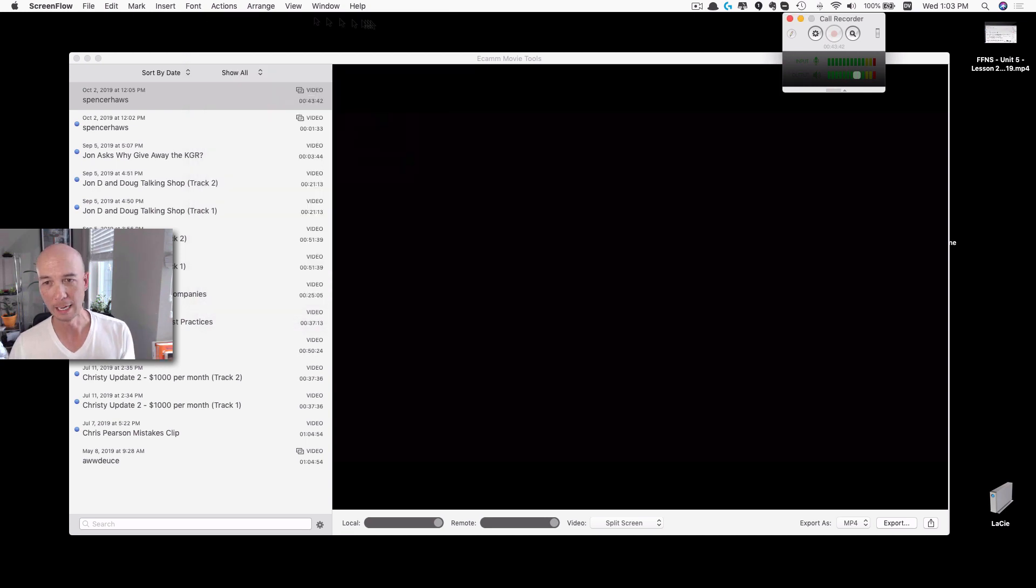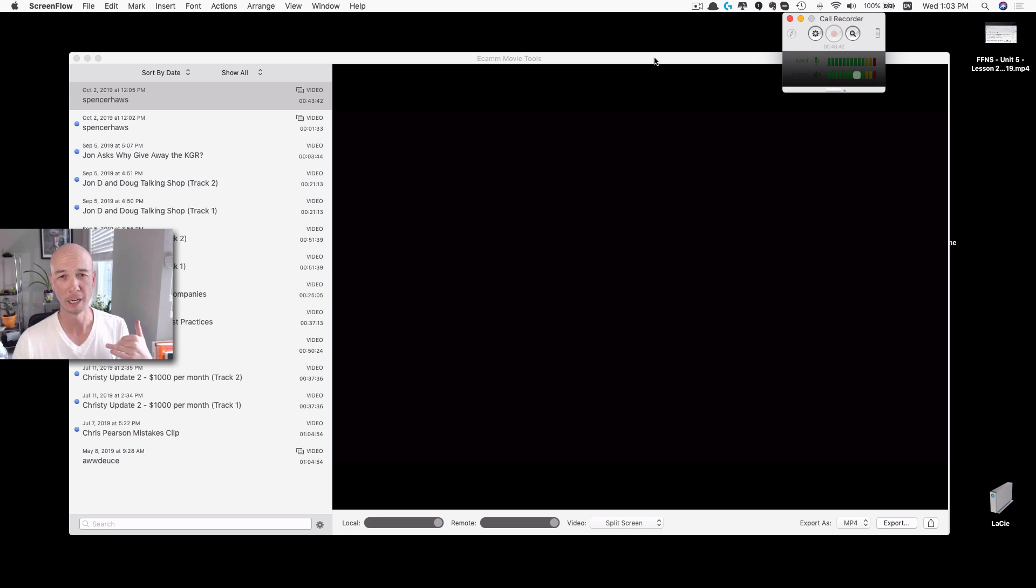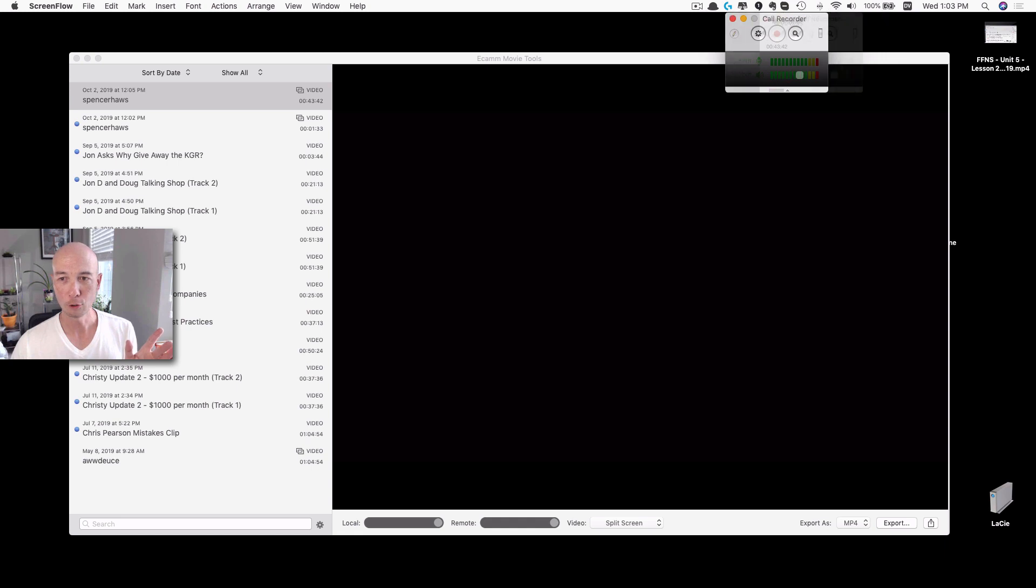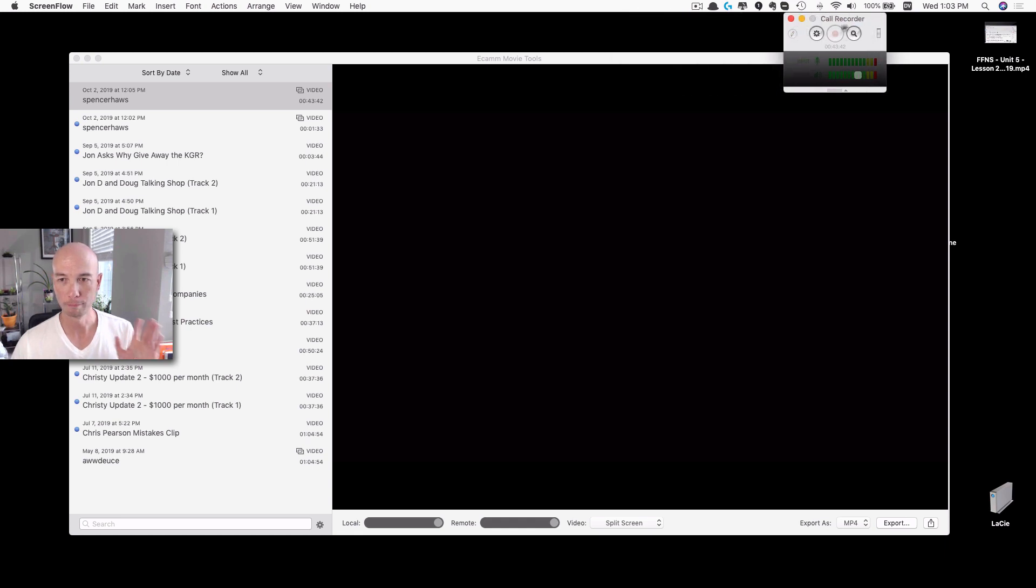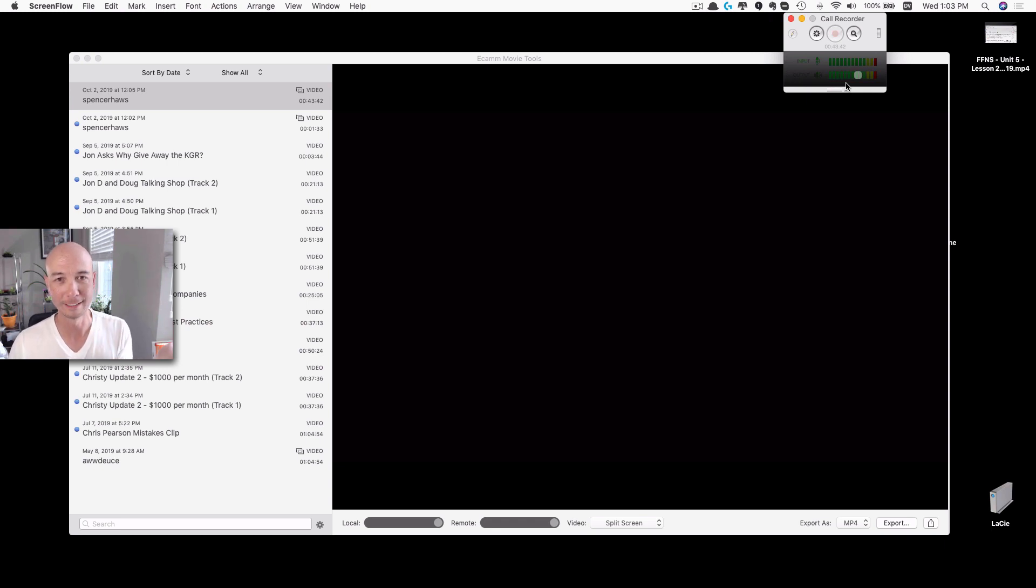By the way, Ecamm is a paid tool. I don't remember how much it was but I think it was like 40 bucks. So you can check it out there. And this little call recorder deal, very straightforward. When you're on your call you just hit record and it records it. So that's easy enough.